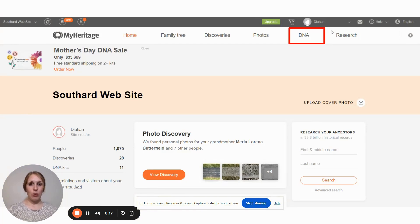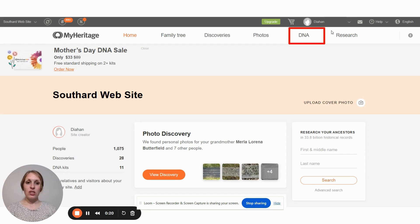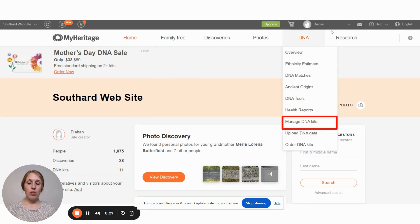Then in the upper menu bar, click on DNA. You'll see a drop-down menu and select the option that says Manage DNA Kits.